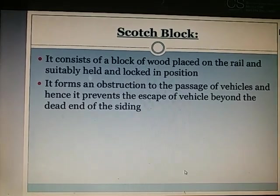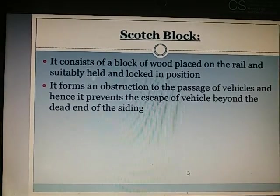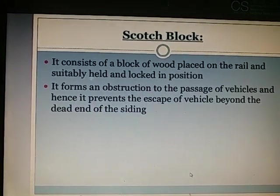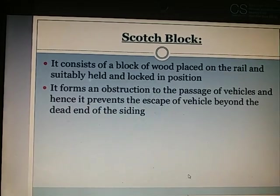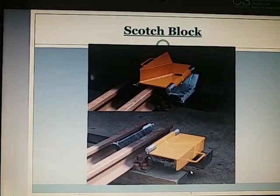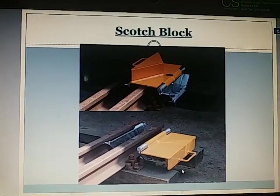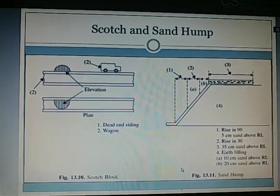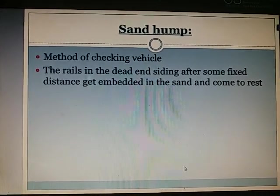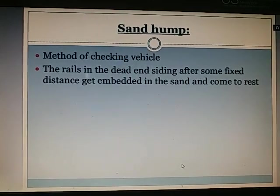Scotch block: It consists of a block of wood placed on the rail, suitably held and locked in position. It forms an obstruction to the passage of vehicles and hence prevents the escape of a vehicle beyond the dead end of the siding. A wooden block is placed so that the vehicle will not go further ahead. Sand hump: It is the method of checking a vehicle — the rails in the dead end siding after some fixed distance get embedded in a tray of sand and the vehicle comes to rest.